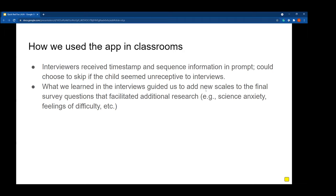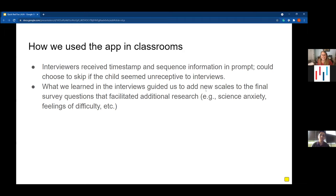As Anabelle explained, we get a timestamp and a sequence of either affective states or behaviors sent to an interviewer, and the interviewer chooses whether they're ready to interview the child. In one particular case there was a kid who was having a particularly bad day and crying — obviously not a good time to interrupt. The process generated tons of data that we were able to analyze by transcribing the interviews. We also were able to add things on the fly — we noticed some students seemed particularly high in anxiety, so we were able to add scales for science anxiety and feelings of difficulty to the end of the project to supplement our data.